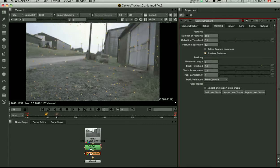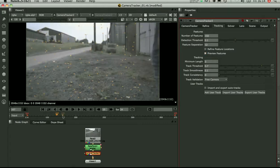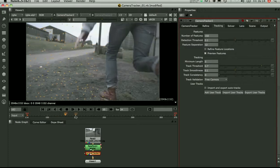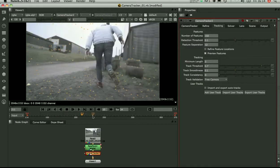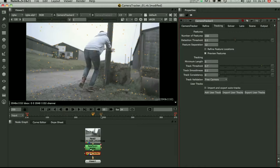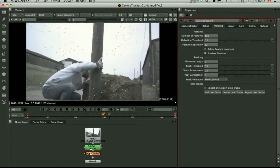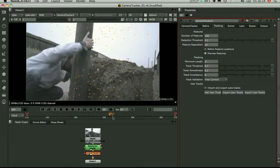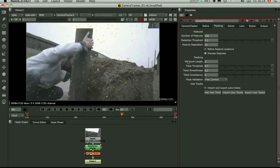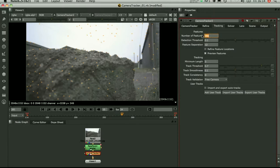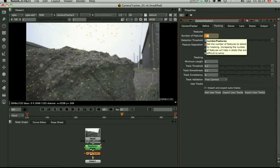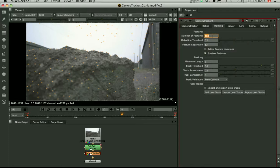So the main parameters to deal with here are firstly the number of tracks. If you think you're going to get a lot of bad tracks out of the footage, maybe it's fast, maybe there's a lot of motion blur, maybe there's a lot of foreground movements, you might want to pump this up and make it 250 points. Because the aim is to get around 100 good auto tracks for the solve.